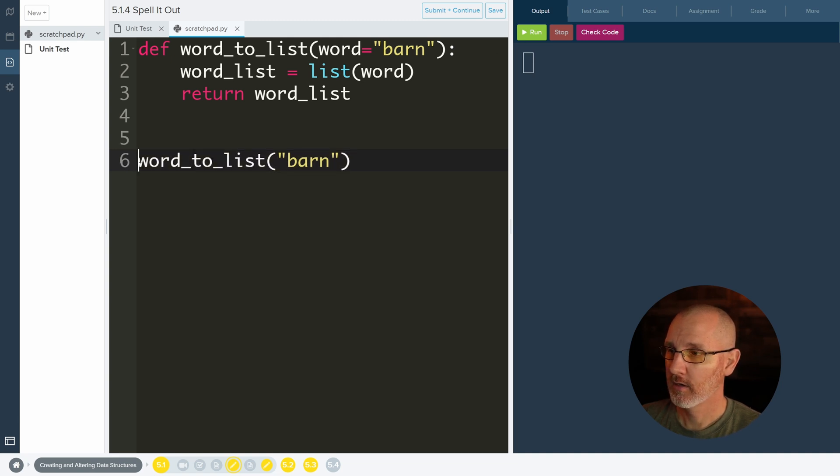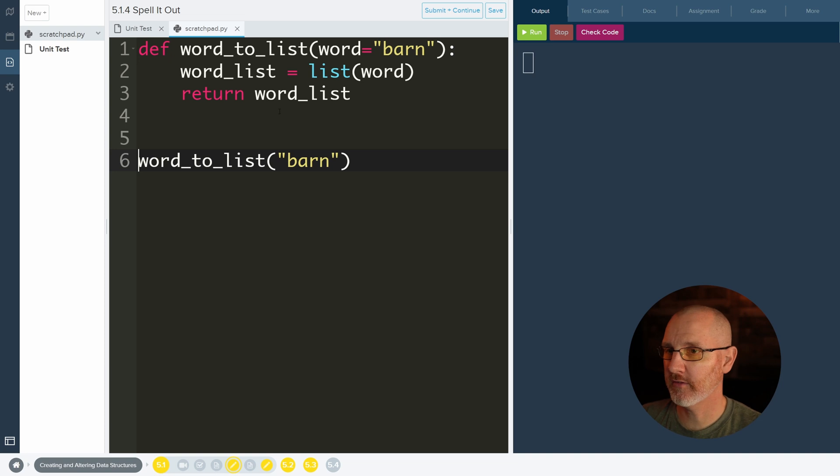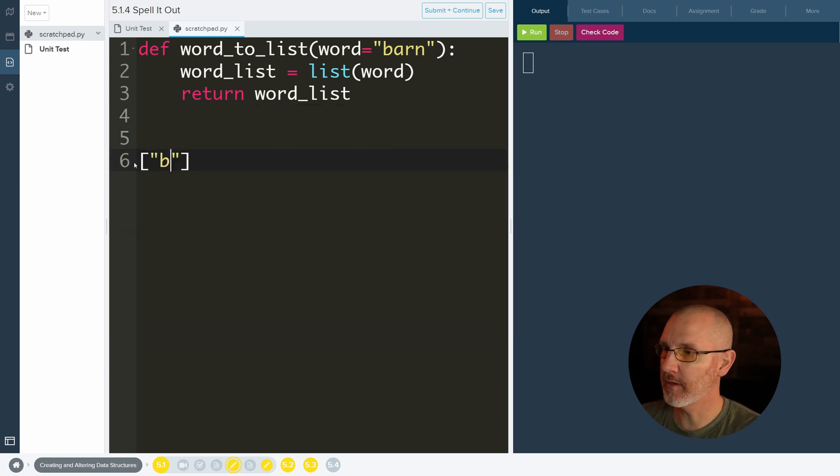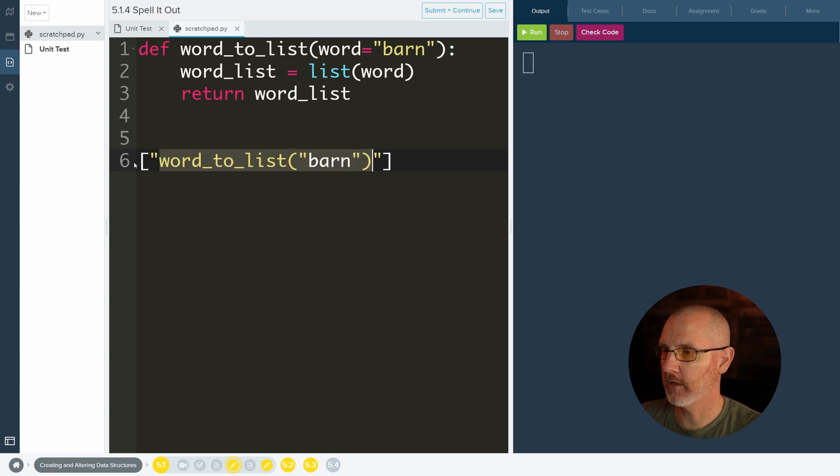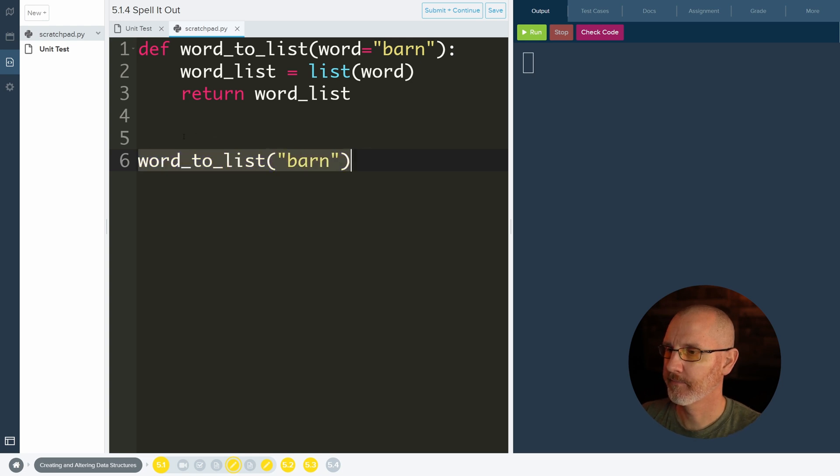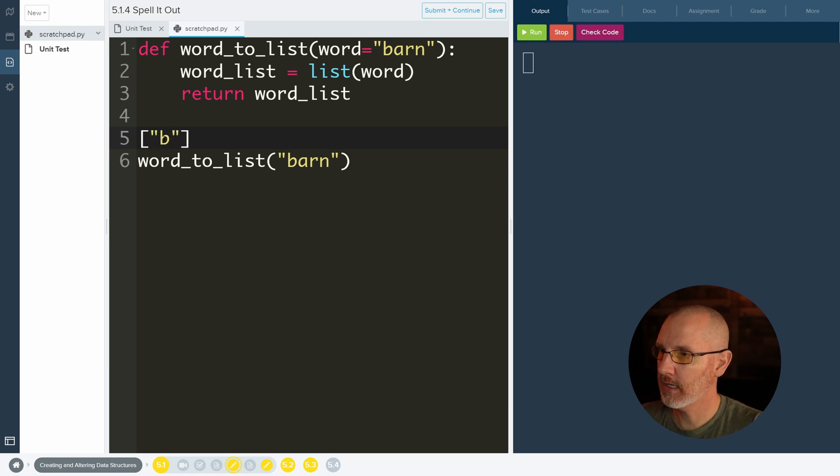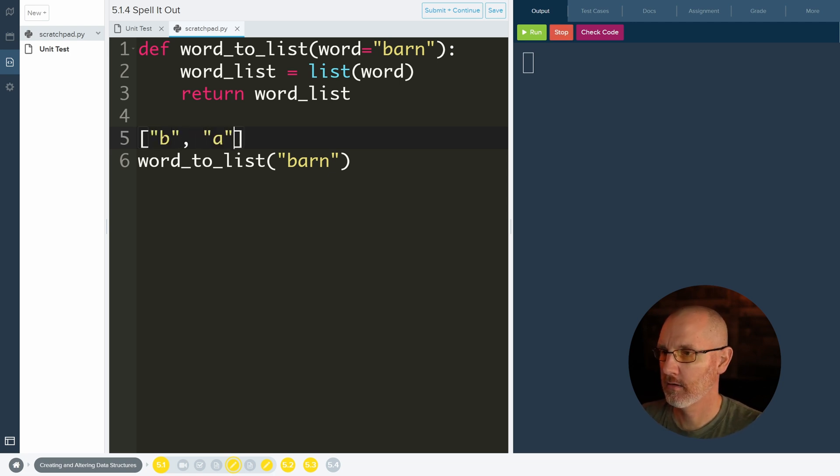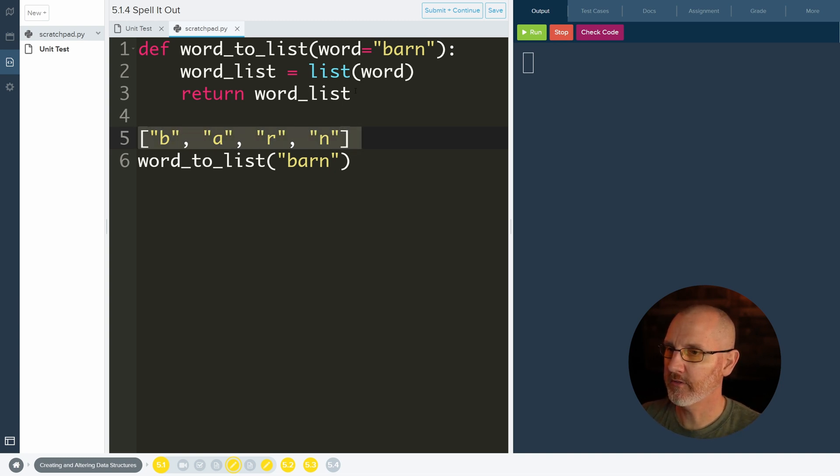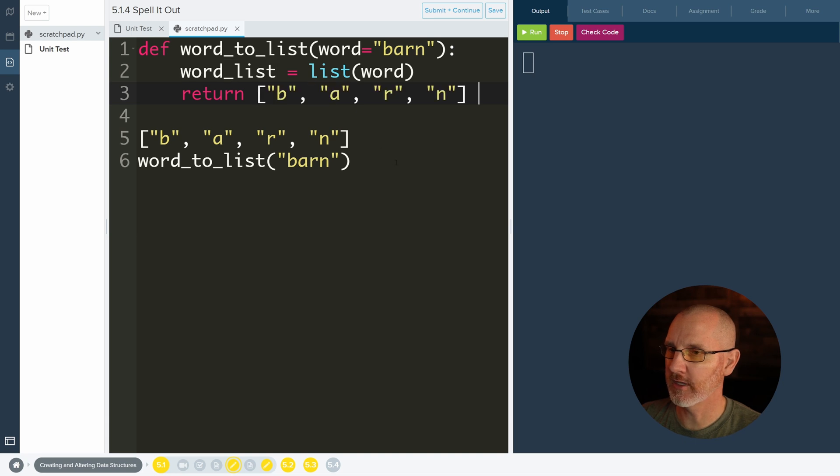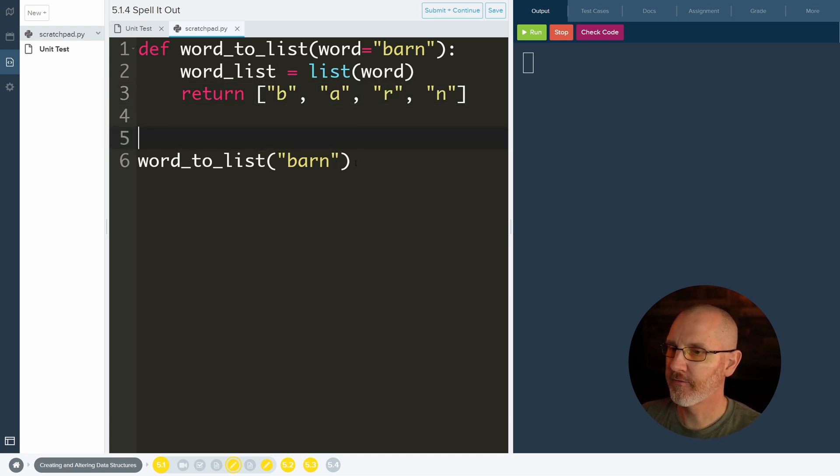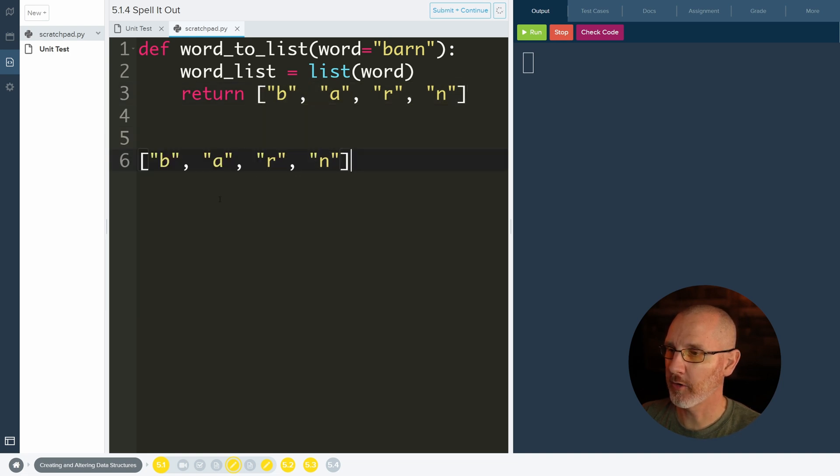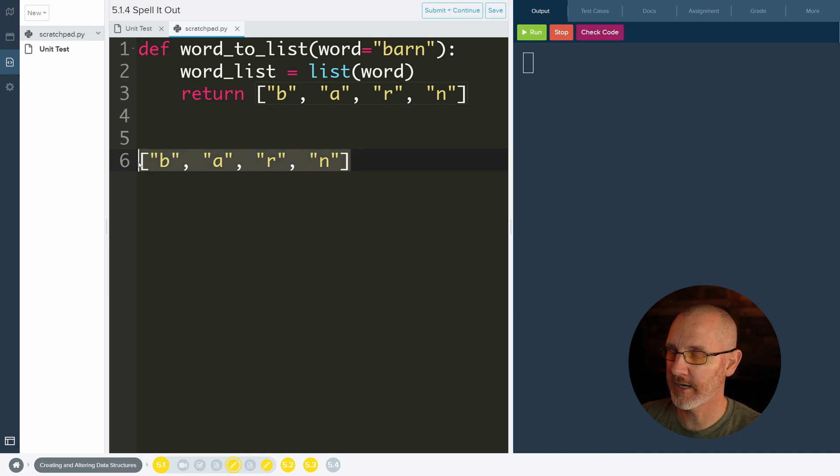And when it gets replaced, let's go ahead and actually type out what it's going to be. It's going to be, do I want to do it here? No, let's do it right above it. It's going to be B, A, R, and N. So this is what is right here because that's what word list equals. So therefore, delete this now. Therefore, when I return this, this gets replaced by what's being returned. So we have just this right here.